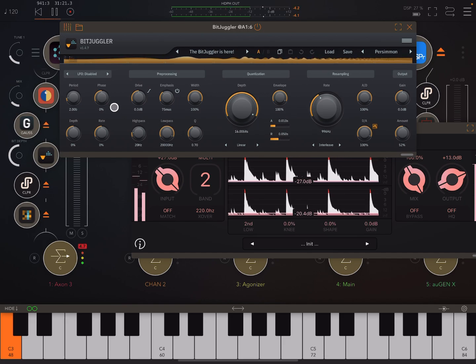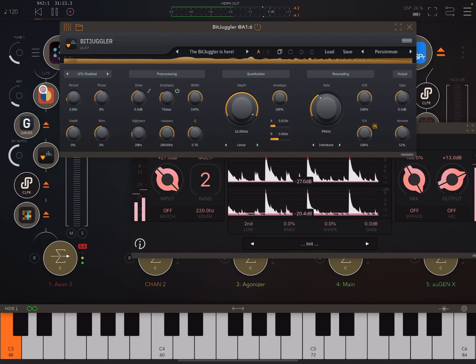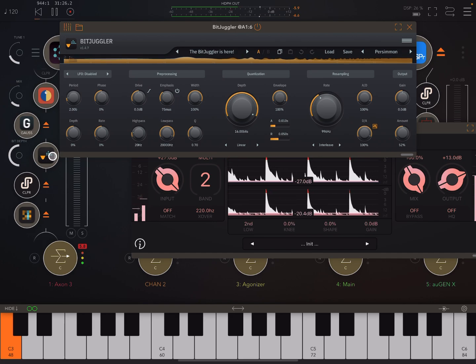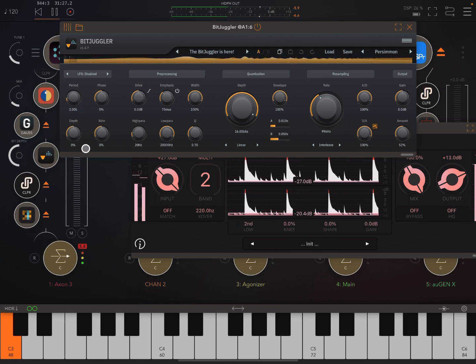And then here I've added a bit juggler. So get some downsampling. Now, that's what that sounds like on the original input, not slowed down to half speed.